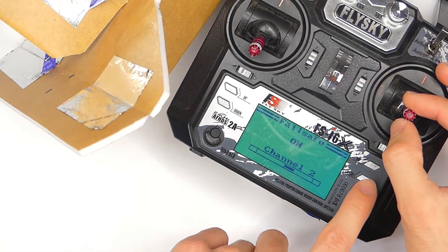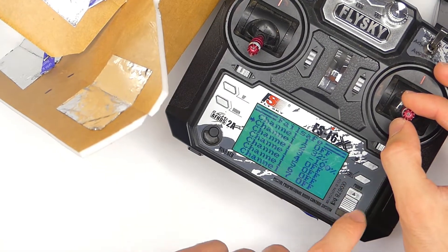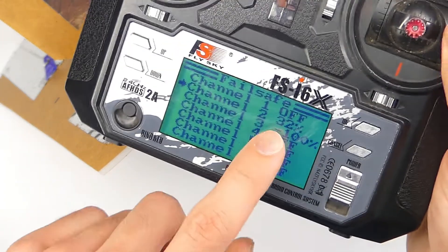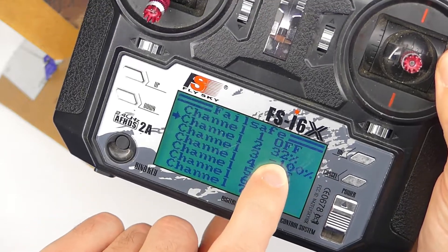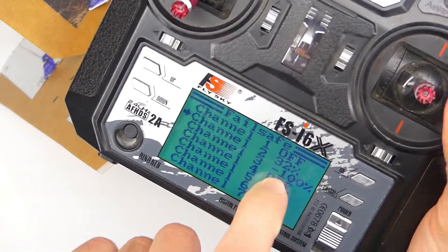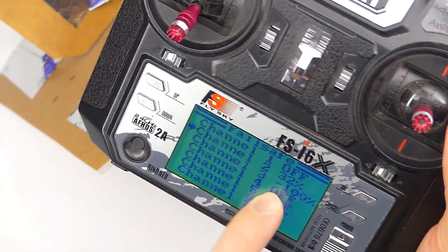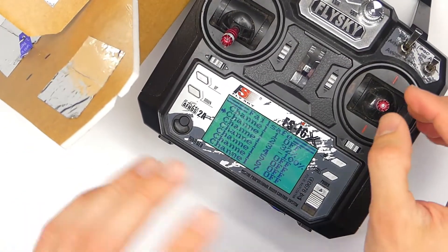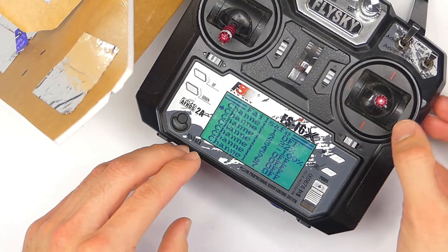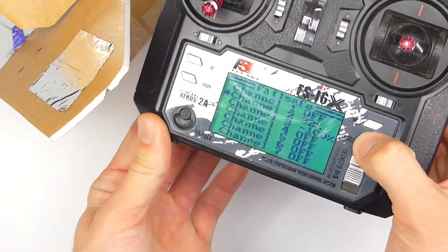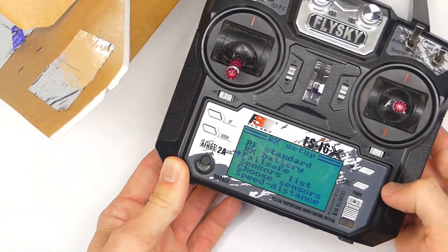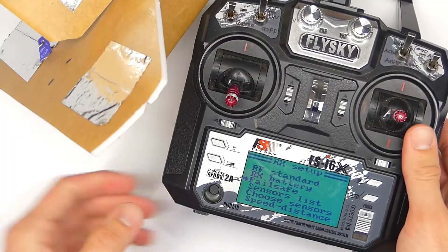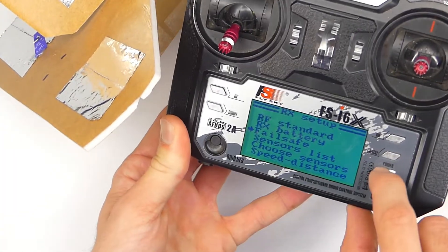And then we're going to press and hold cancel. You'll notice this says set 32%. And again, yours might say negative 32%. It's just because I had to reverse the channel to make this servo work. So what you want to do is press and hold cancel again. And then now let's try out that failsafe on here.